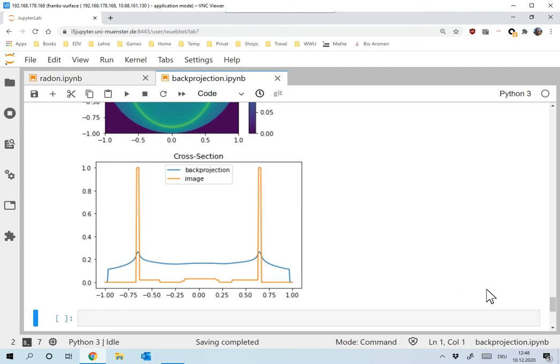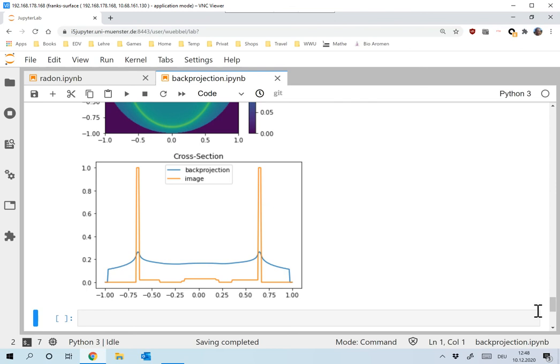So while the idea seemed perfectly okay, something must have been going on here. And I will tell you how to correct that and why that is there and how to correct that in the following video.